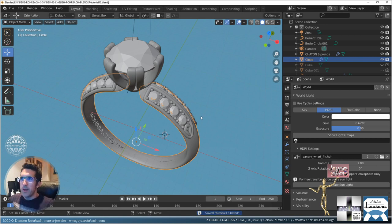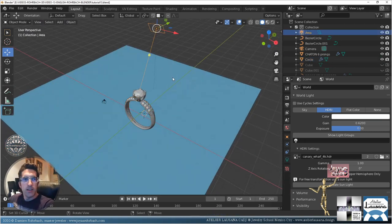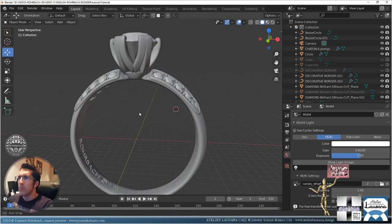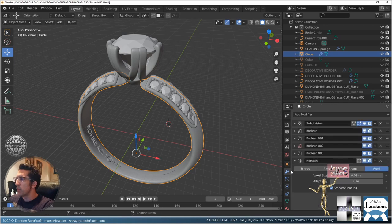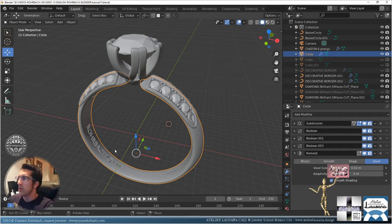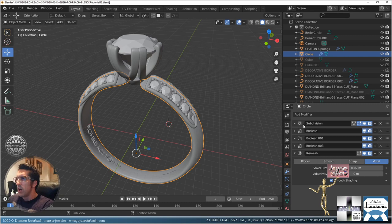I'm going to first prepare the set. Let's start erasing what we don't need. I'm going to remove some booleans, remove the text because the engraving won't be visible in the different views — superior view, front view, and side view.